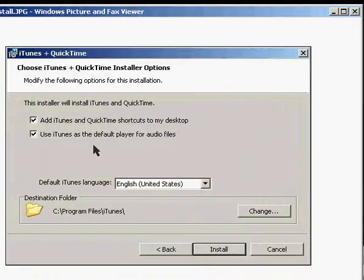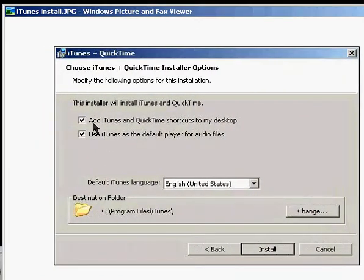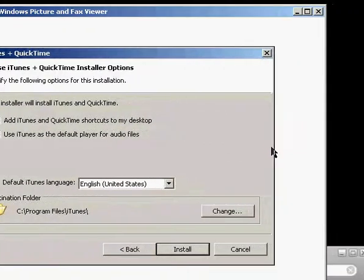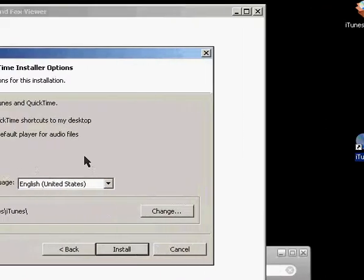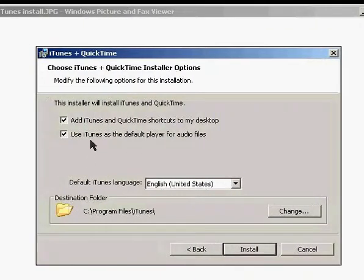It'll have a couple different screens in there. The main one being this one, which asks if you'd like to add iTunes and QuickTime shortcuts to your desktop, which I did, and here is an iTunes shortcut. The other checkbox is Use iTunes as the default player for audio files. That means any audio file that's on your computer, if you were to double-click it, it would automatically open up in iTunes.